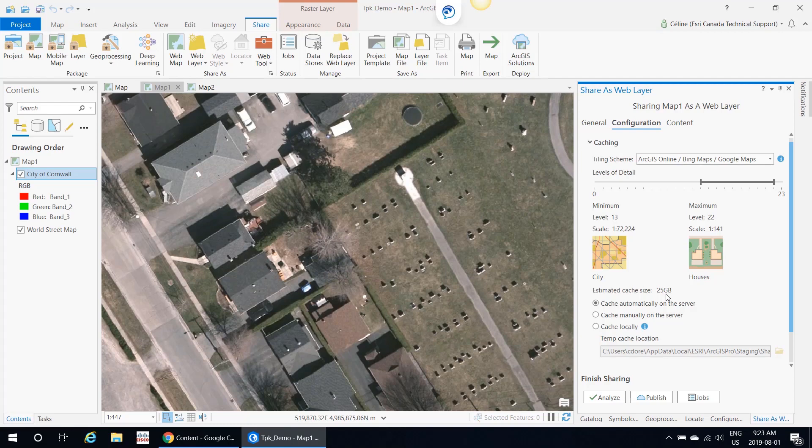I'm going to show you two different options to create tile packages. Let's start with the Create Map Tile Package geoprocessing tool.